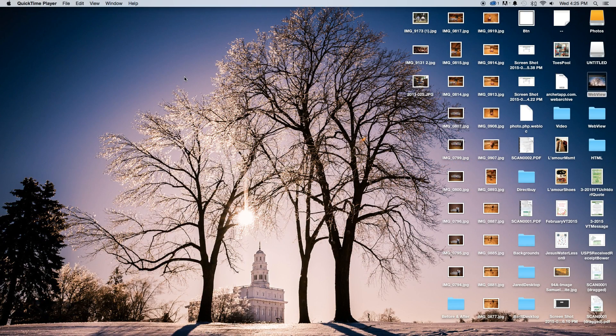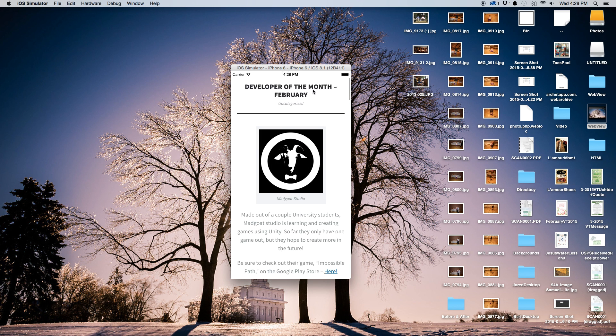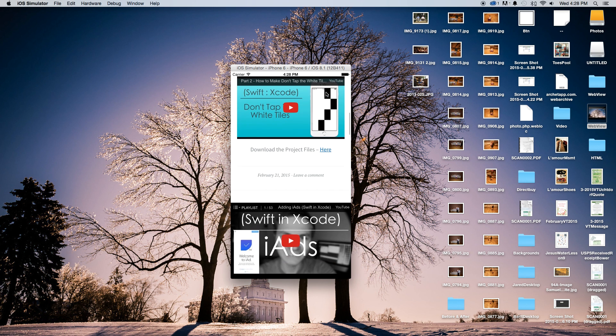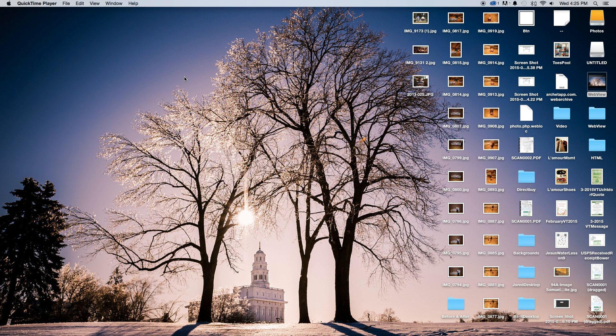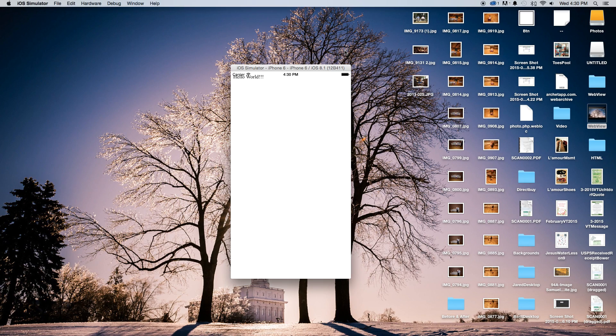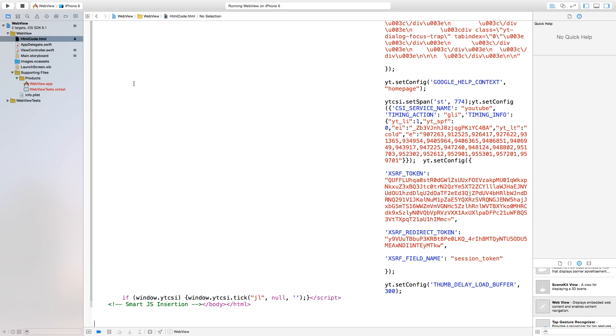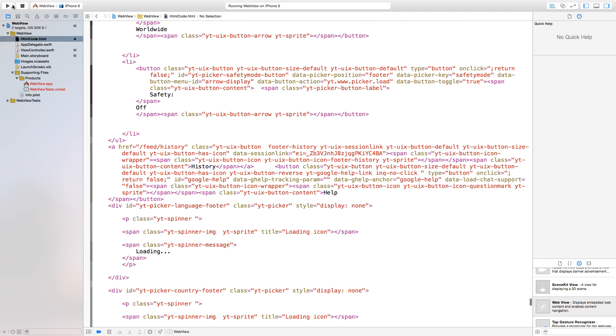Alright, so this tutorial is going to be structured in three different ways. One, I will show you how to just load a website into a WebView with Swift and Xcode, straight from a website like apple.com, and we're going to load that straight into a WebView. Secondly, I'm going to show you how to import a single line of HTML code, and then lastly, just a full page of HTML code.